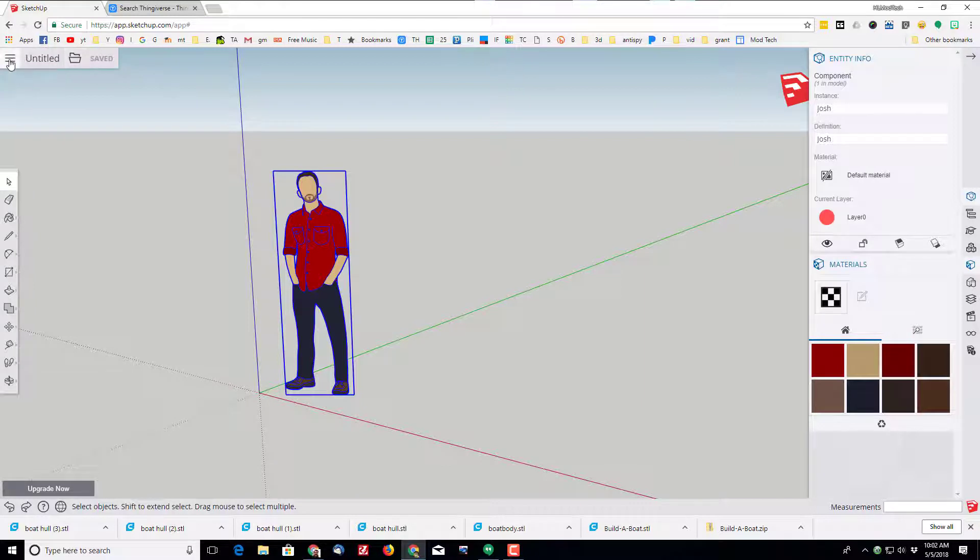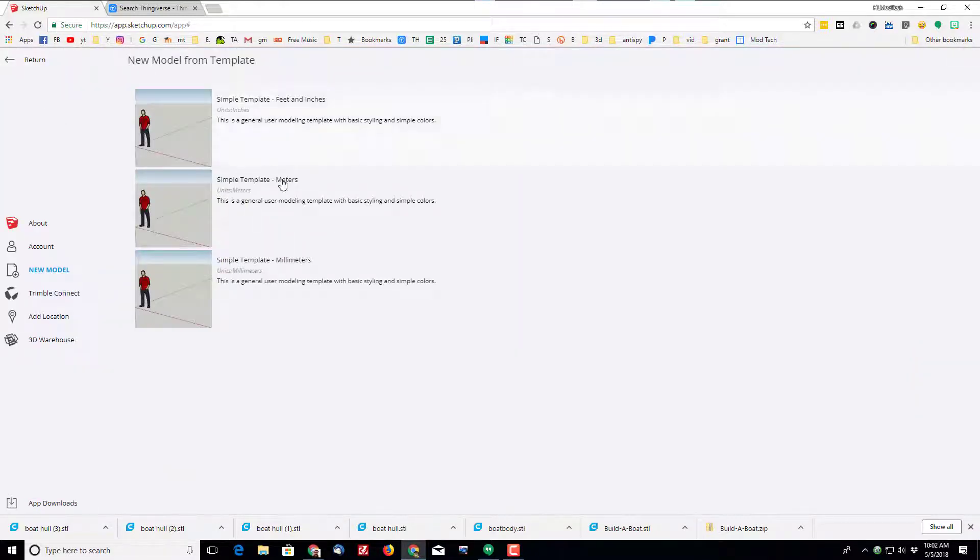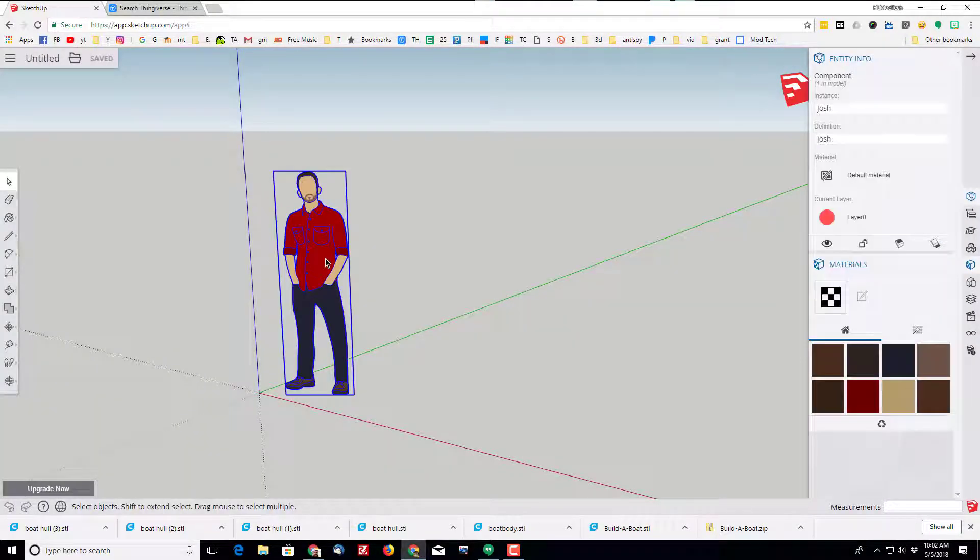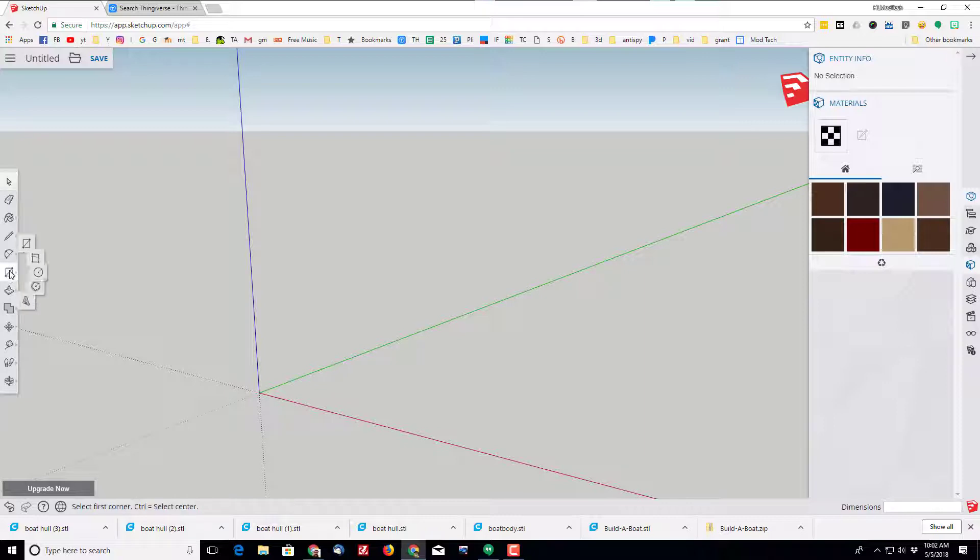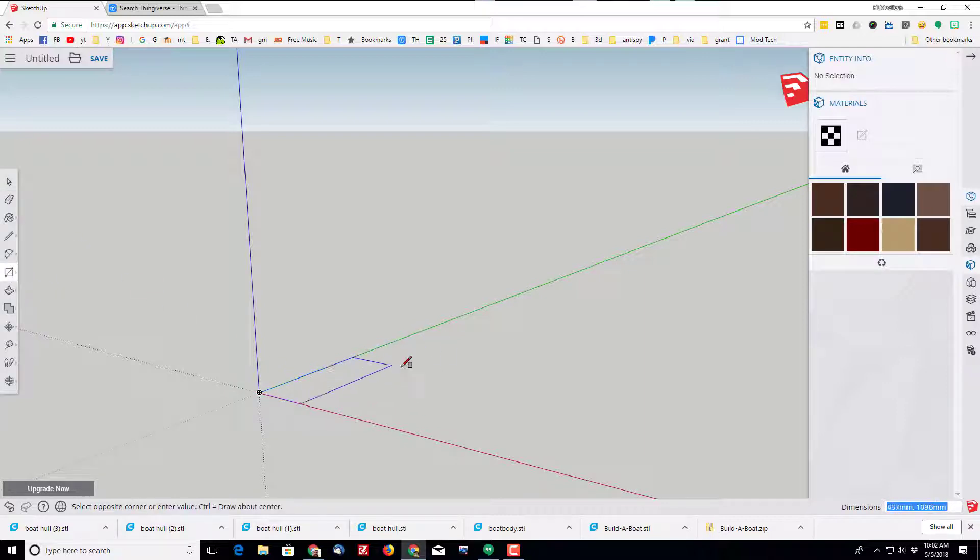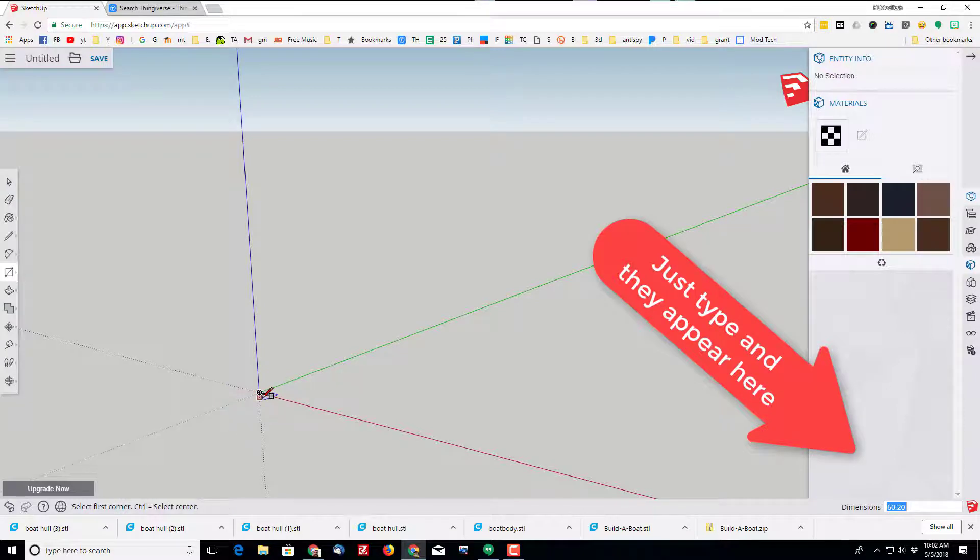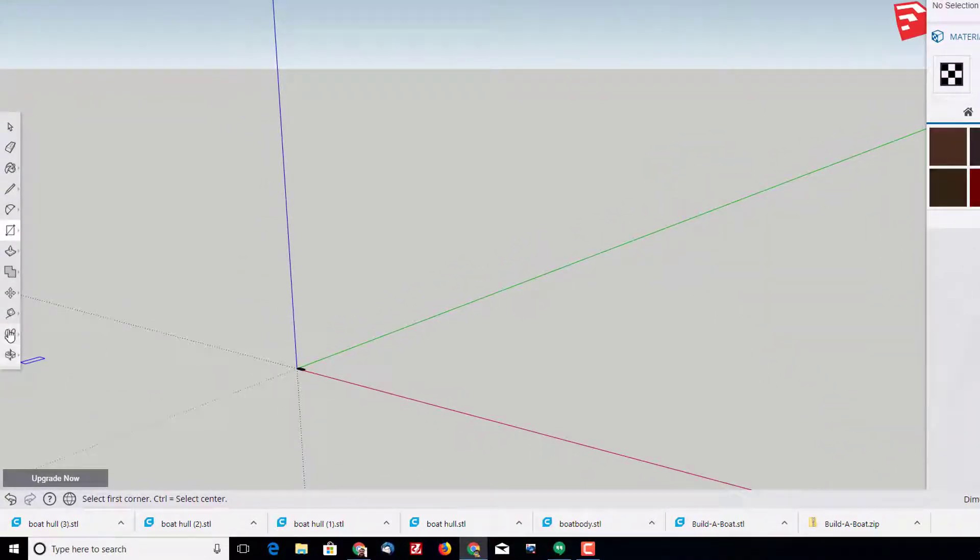Let's start by setting a simple template to millimeters. When the simple template loads, delete the gentleman in the middle of it and bring out a rectangle. I'm going to choose for my boat to be 60 by 20, so I'm doing 60 comma 20 on the keyboard. When I press enter it snaps to those measurements.